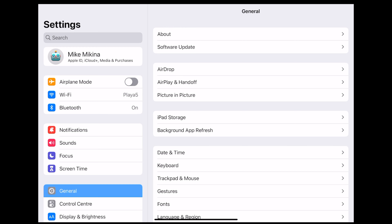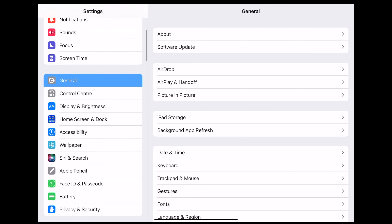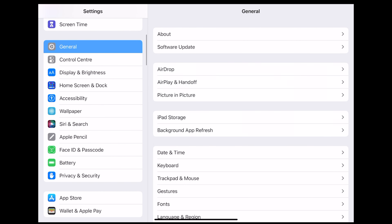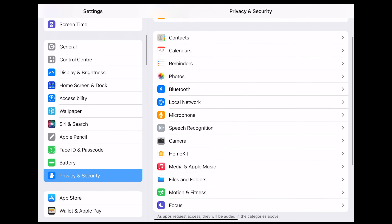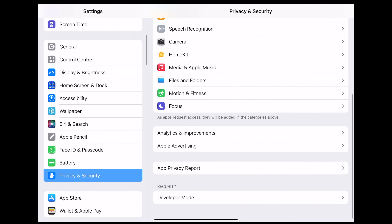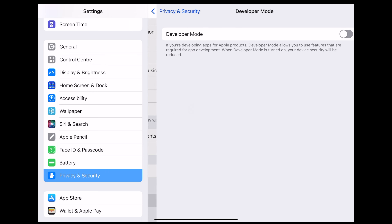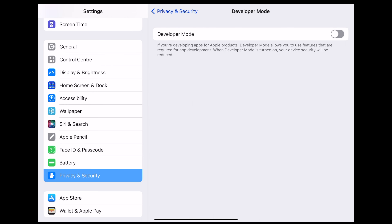For us developers, not much is changing. In order to enable developer mode, go to Settings, Privacy and Security, scroll down to Developer Mode and toggle the switch.